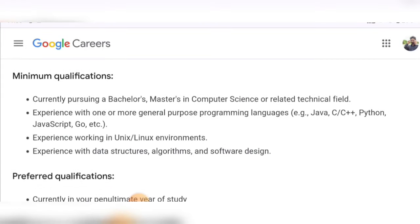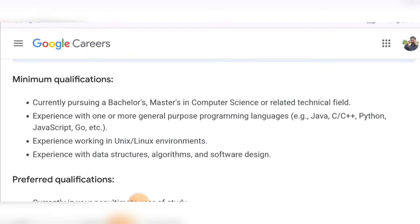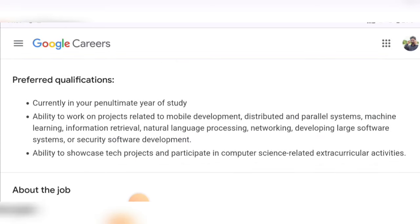In the degree status, you need to mention it as 'now attending.' The minimum qualifications are a bachelor's or master's in computer science or a related technical field, and experience with any one programming language such as Java, C, C++, Python, JavaScript, or Go. Experience working in a Unix or Linux environment is also expected, so mention these things clearly in your resume to improve your chances of being shortlisted. Experience in data structures, algorithms, and software design is also required.